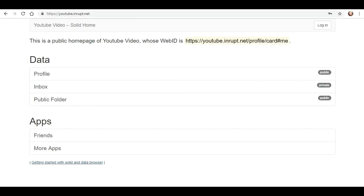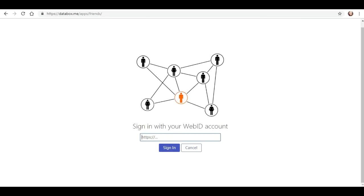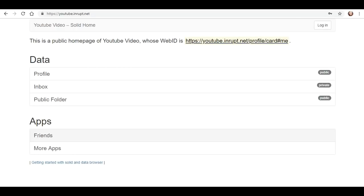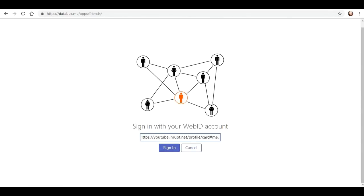Let's get some more newbies like me on here. What's this friends? I use a solid web ID account. I'd have to go back and get — so we will copy that and we will paste it, get rid of that period, sign in.